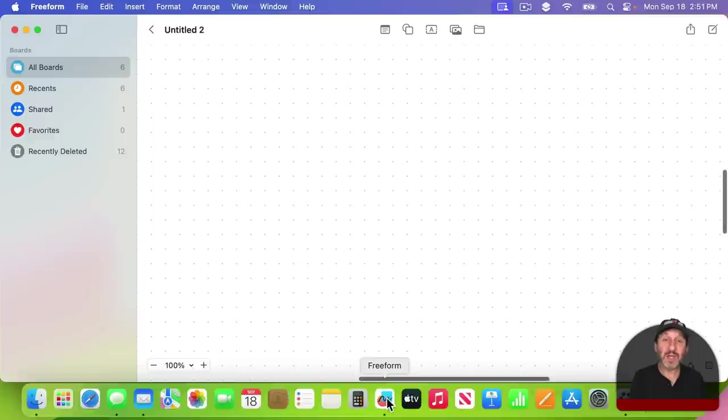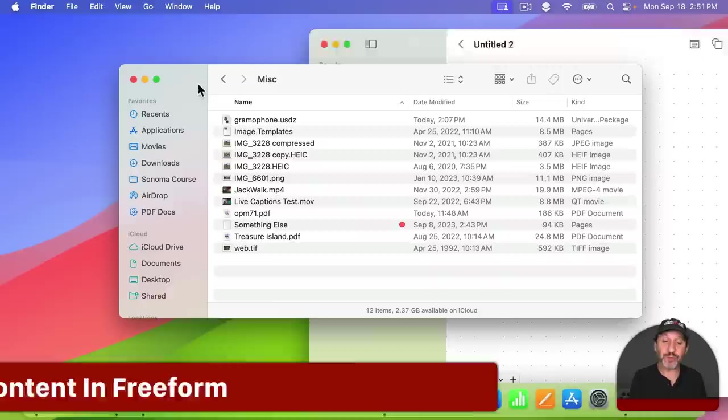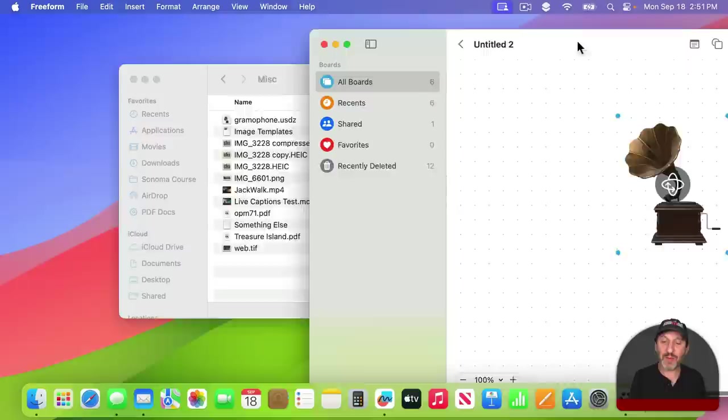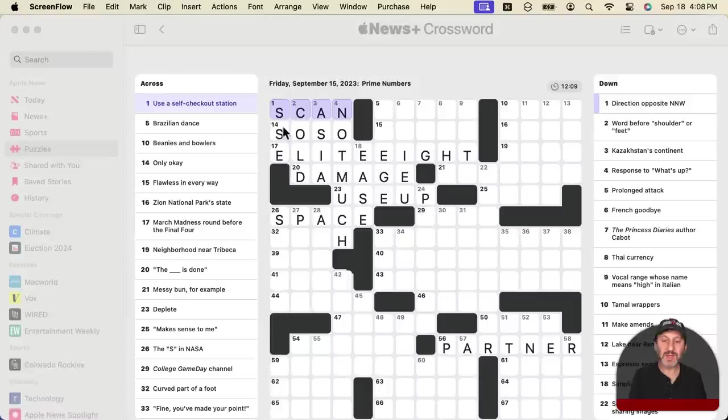Now Freeform has a new interesting trick. You can now drag and drop 3D files. They have to be Apple's 3D file format, which is pretty standard. I'm going to drop this one here. It's a sample that Apple gives out. Then you can have this 3D object inside of one of your Freeform boards.